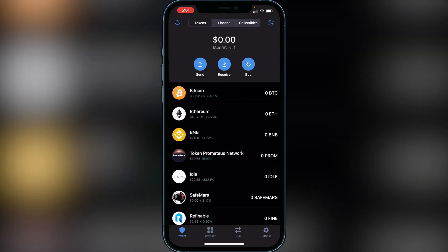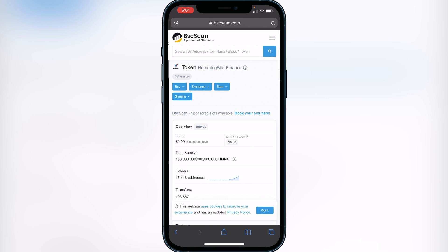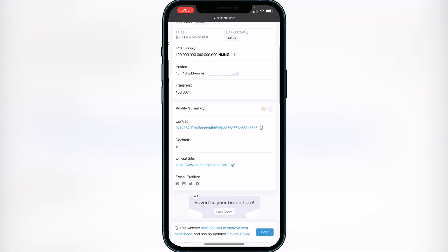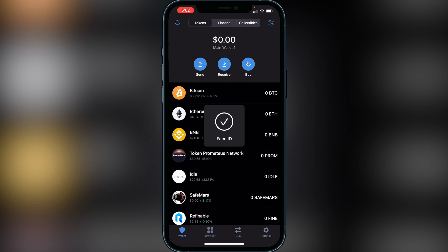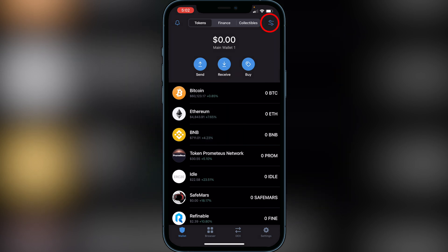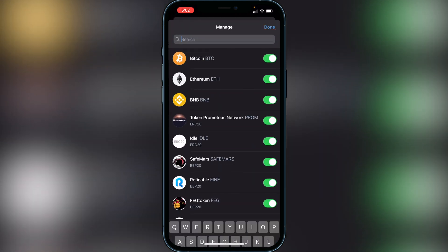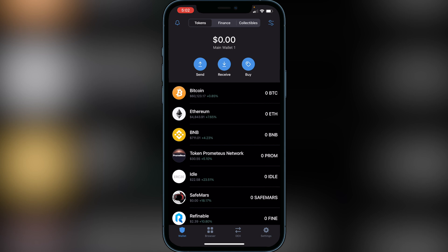Now we need to add the token to Trust Wallet. I'll have the link in the description to BSCScan where we'll be on the Hummingbird Finance page. Scroll down and click beside the contract address to copy it. Go back to Trust Wallet and tap the two lines and two circles icon in the top right of the screen. Paste the contract address in the top search bar. The Hummingbird Finance token will pop up — enable it and click Done to add it.